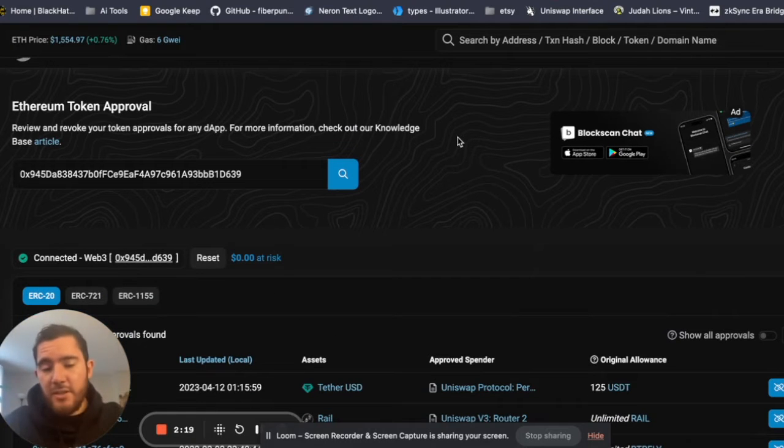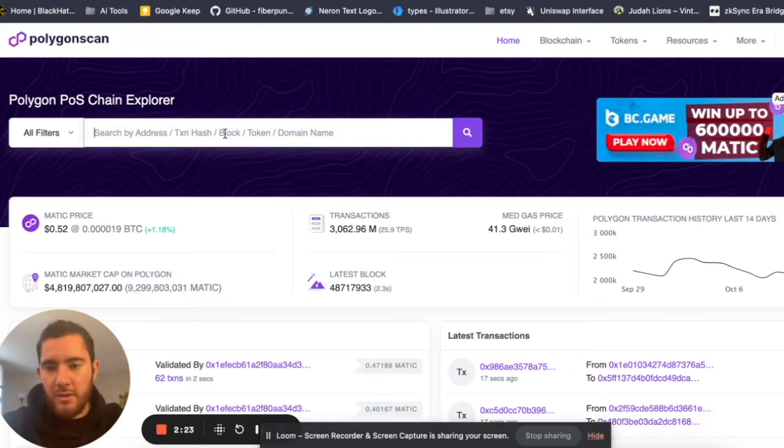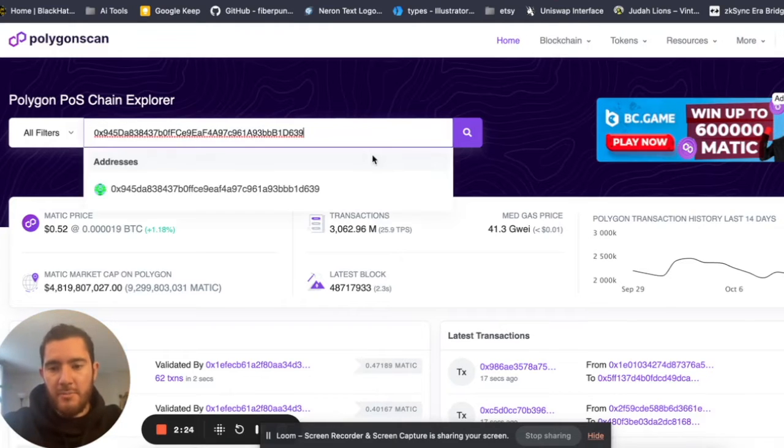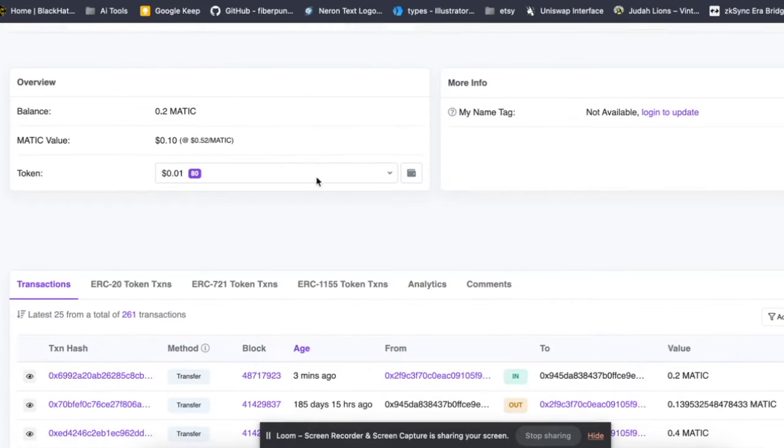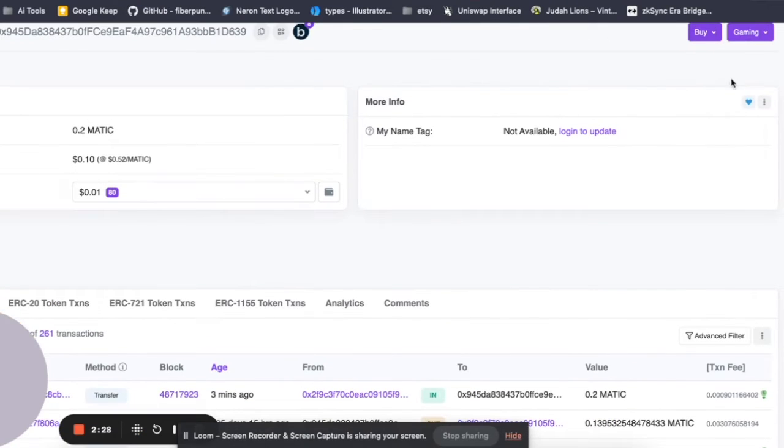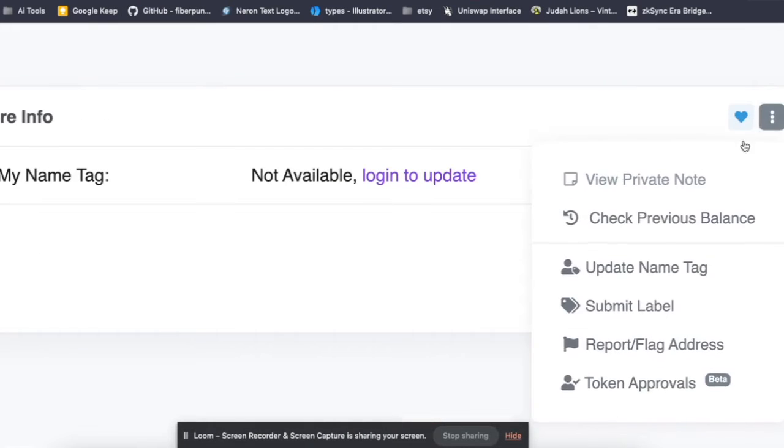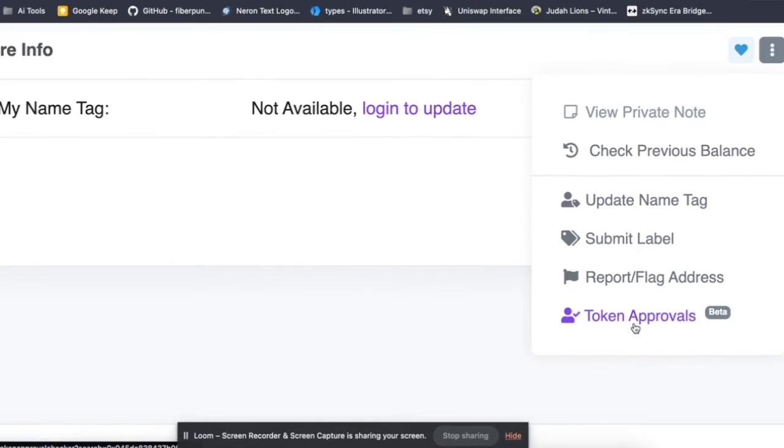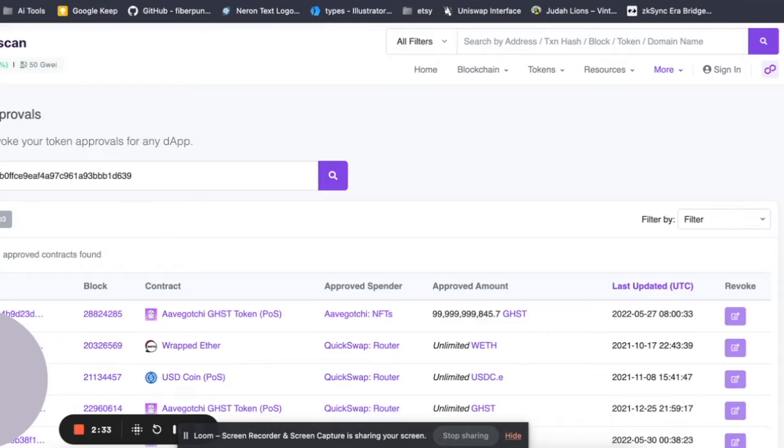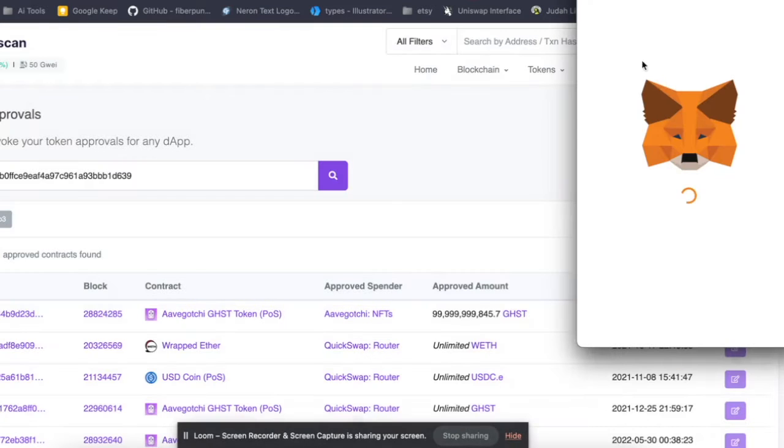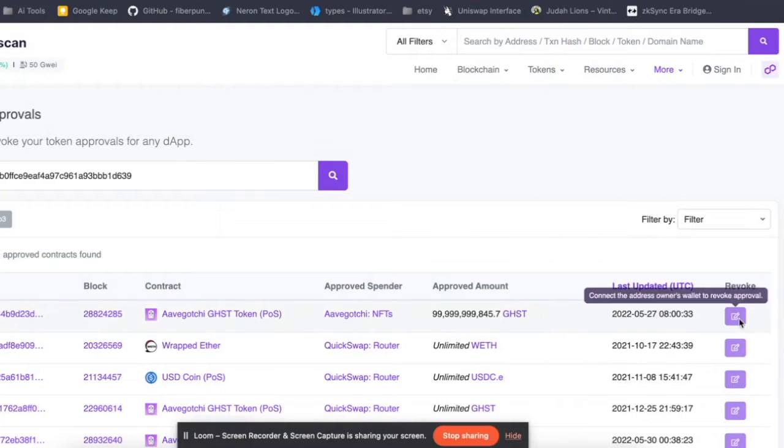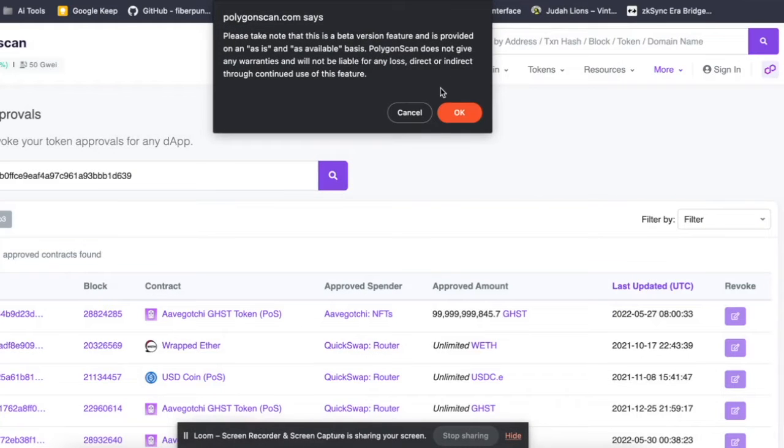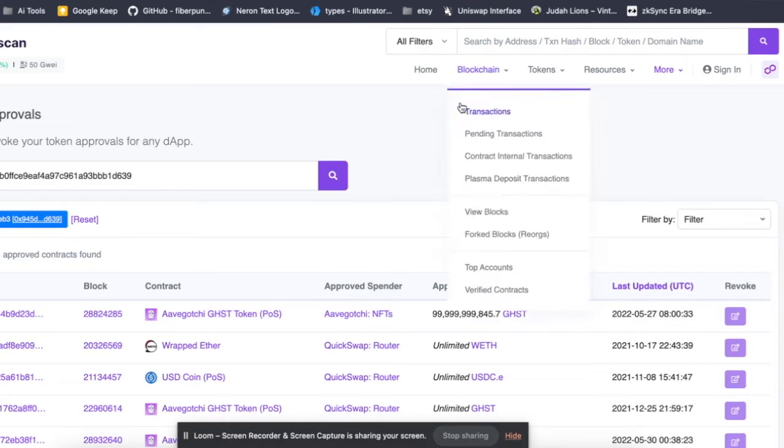So that's basically it. If you want to do the same thing on another network like Polygon, same process. So you paste in your wallet address and we are going to go here where it shows us Token Approvals. Connect to Web3, like MetaMask, I'm going to switch over to Polygon network, hit Okay on this prompt.